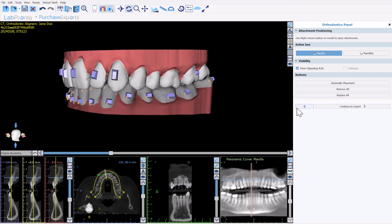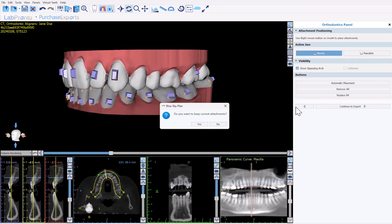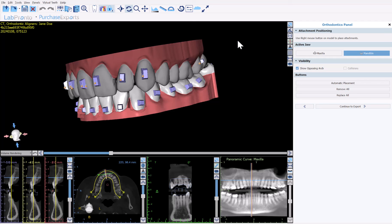We have improved the functionality so that if you have placed buttons and then click back to the previous step, the software will now ask if you would like to keep the current attachments — yes or no. Once you have approved and confirmed the placement of the attachment buttons, simply click continue to export.